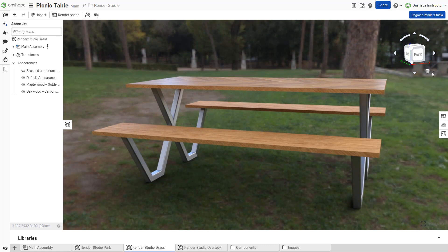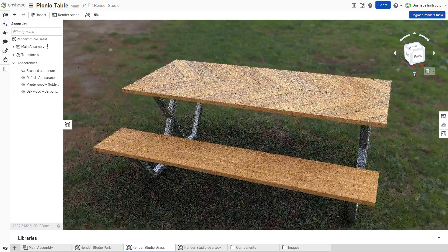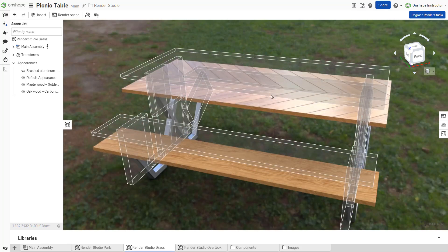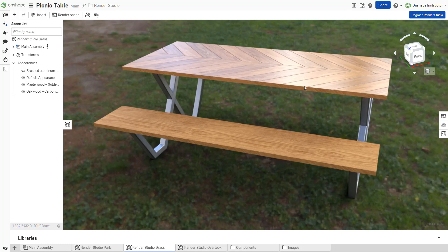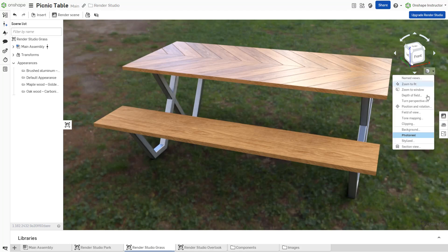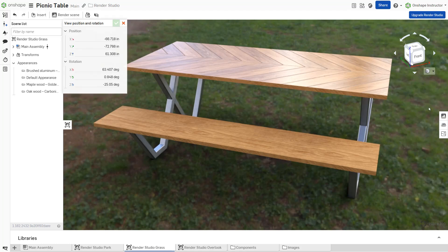Set the scene. Reposition the model in the graphics area using the view cube, mouse controls, or by defining an exact position and rotation from the View Tools menu.